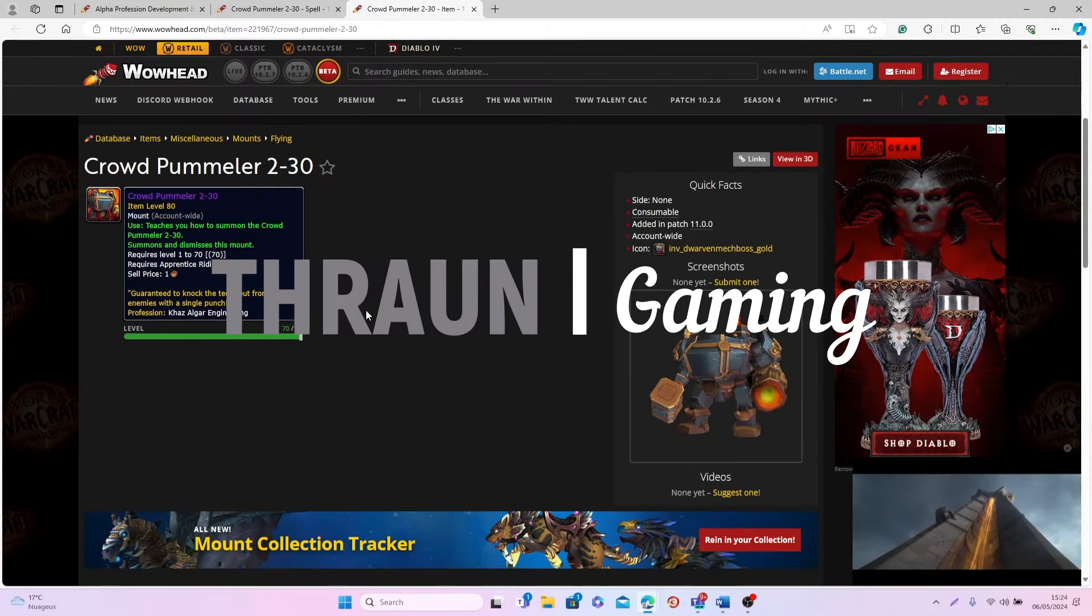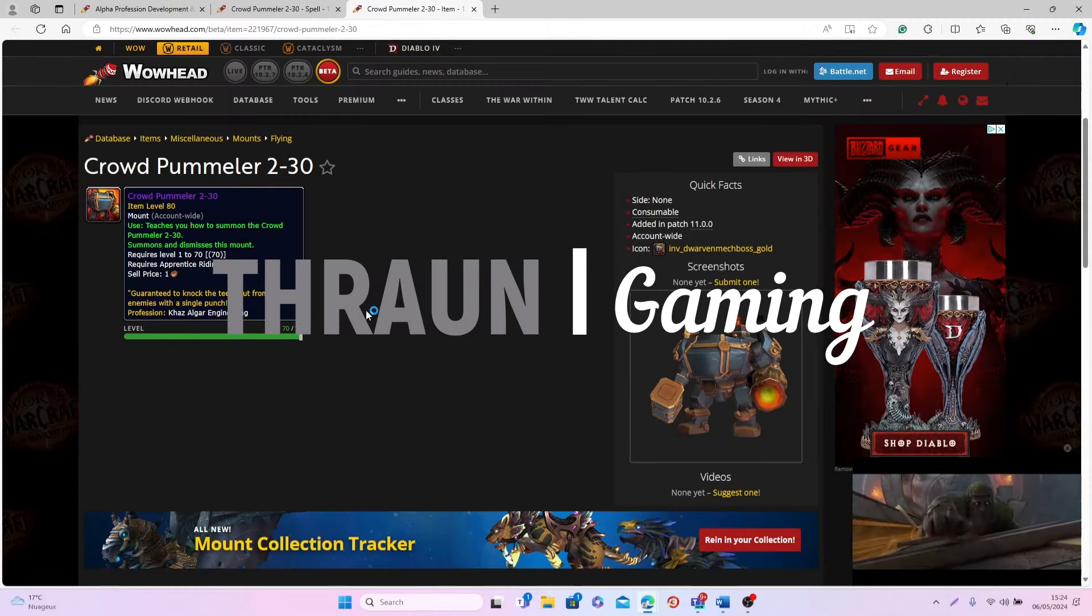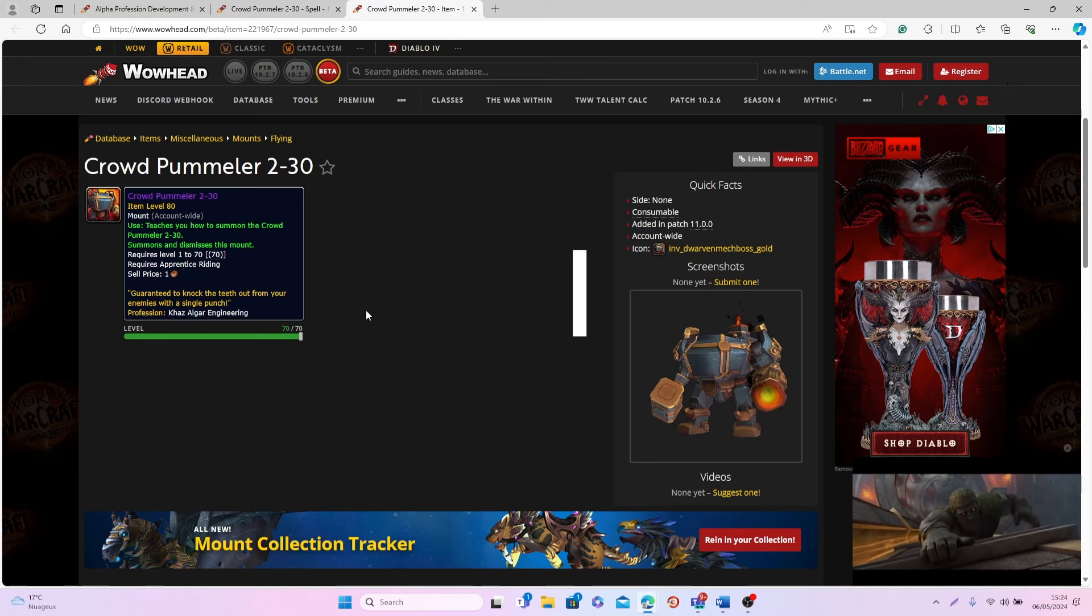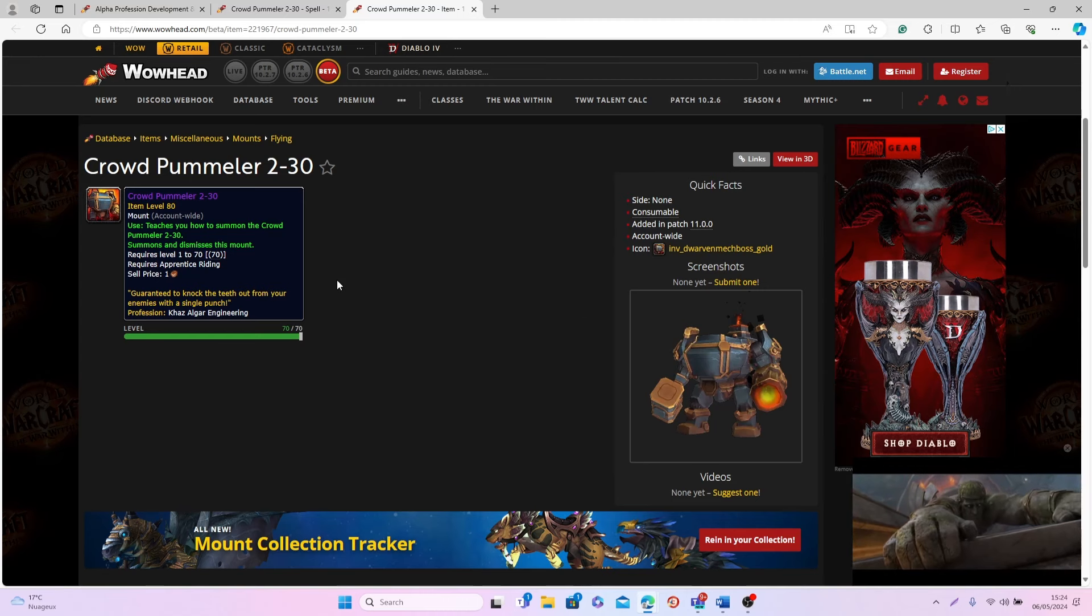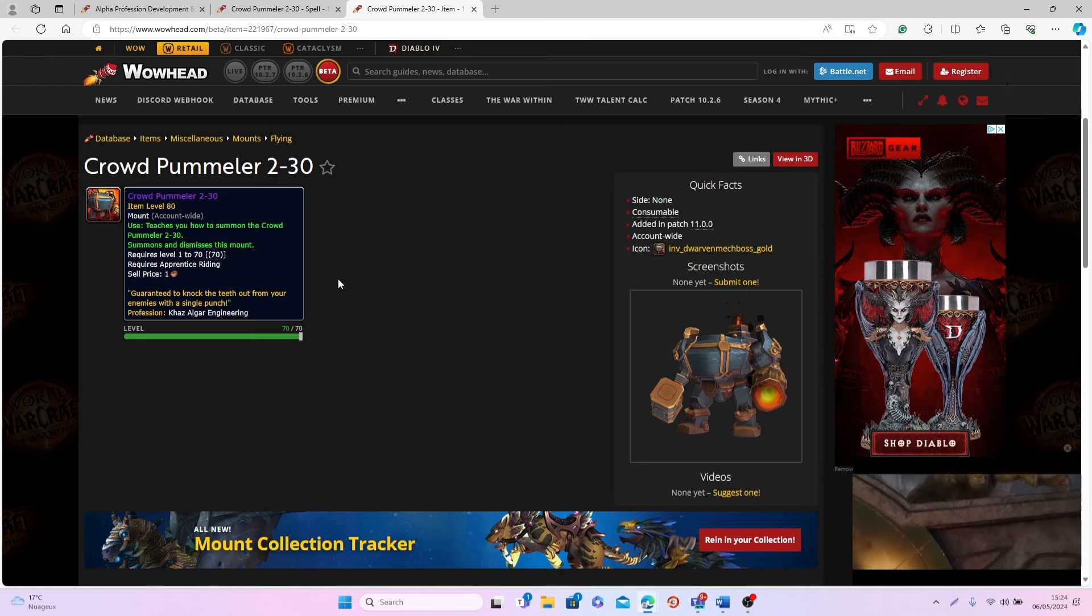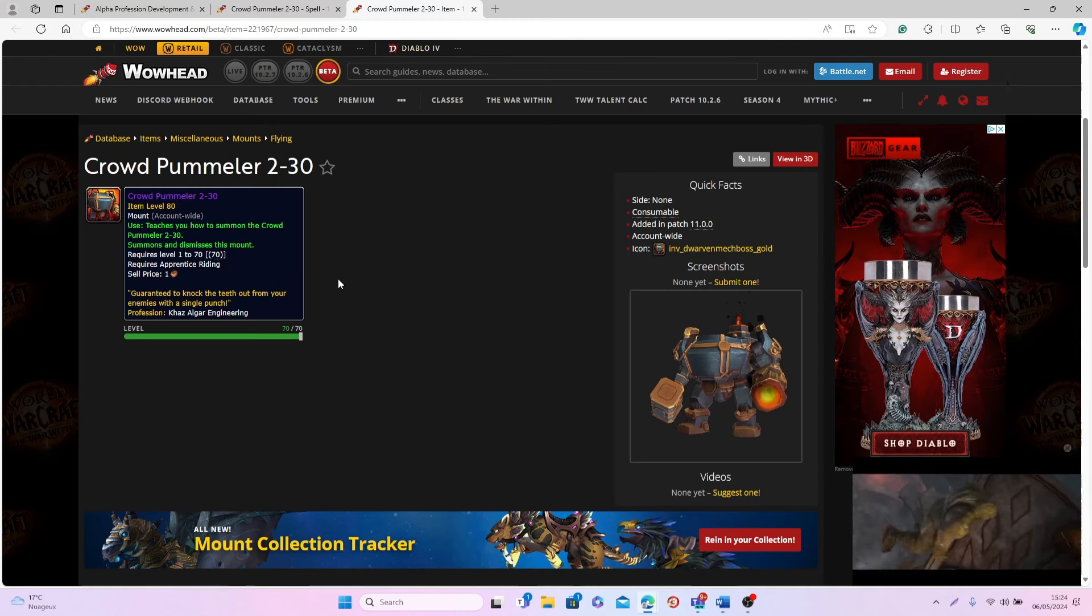Hi guys and welcome back to a new video! In today's video I'll be talking about the War Within and in particular I want to talk about this new mount right here, the Crowd Pummeler 2.30 that you'll be able to craft with engineering.